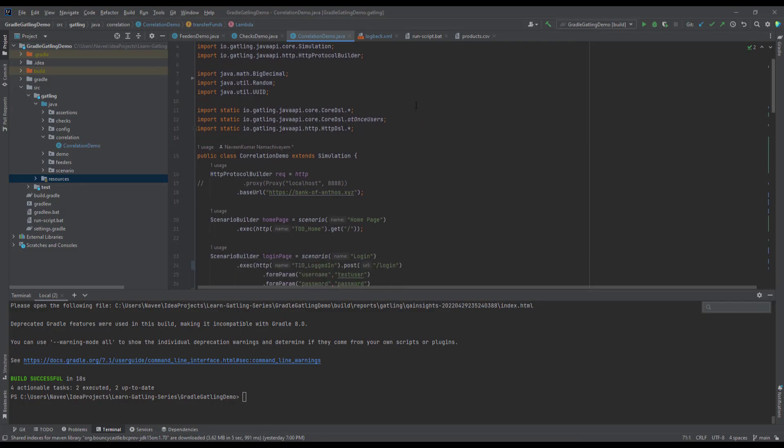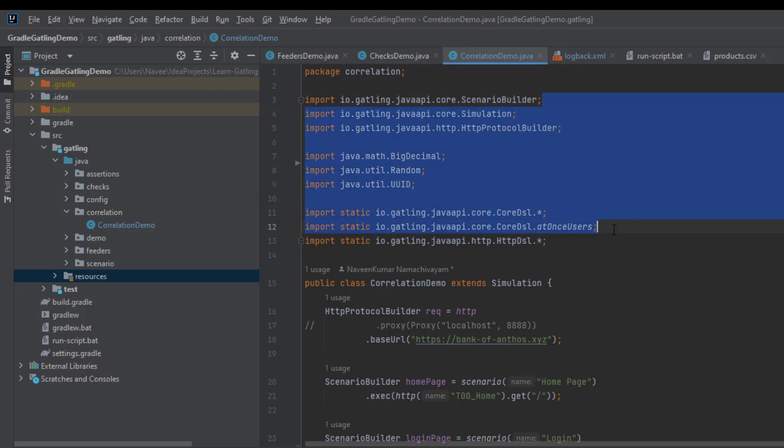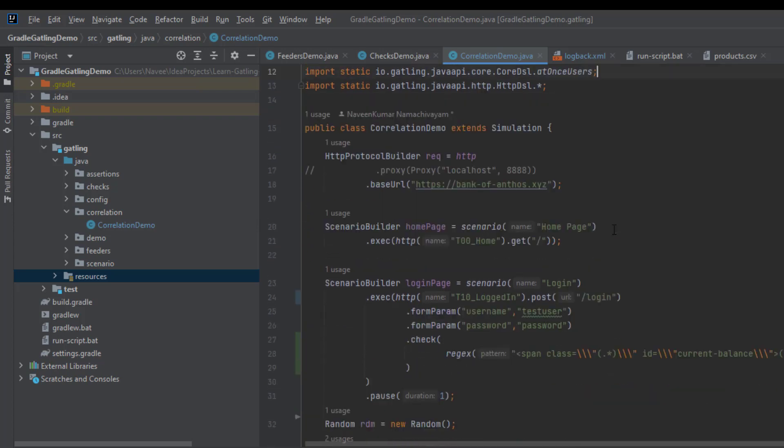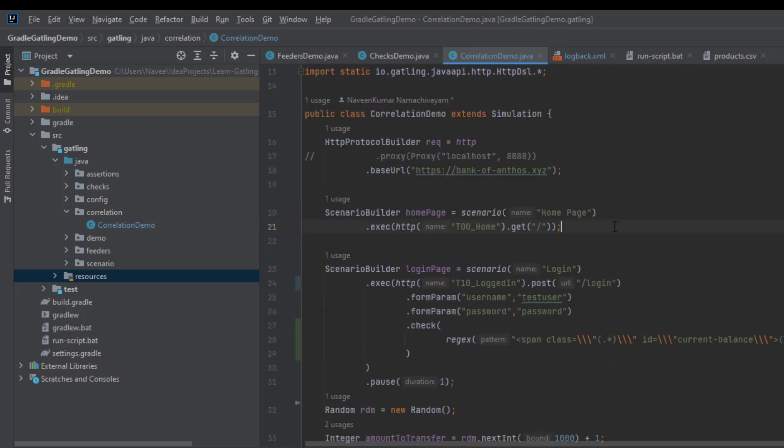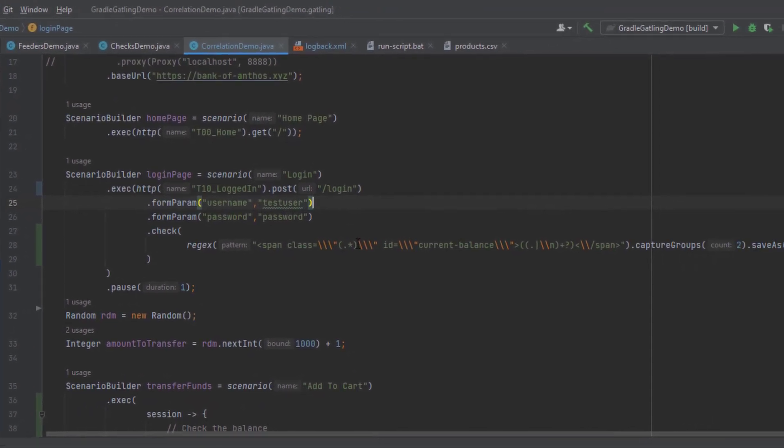As usual, I have created the package called correlation. Inside the correlation package, I have the correlation demo class. You can follow all the directives here, relevant imports. Line number 21, it will launch the homepage base URL, which is bankofanthos.xyz. Line number 24, we are sending a post request to slash login URL. Here, the username and password is testuser. And the password is password.